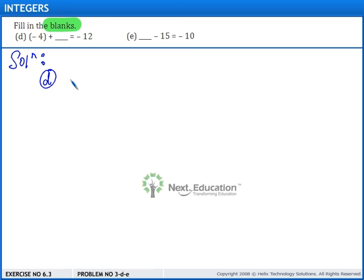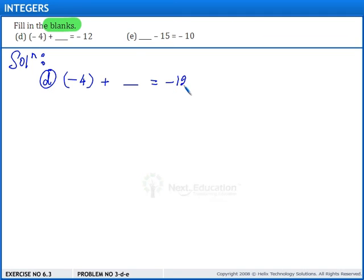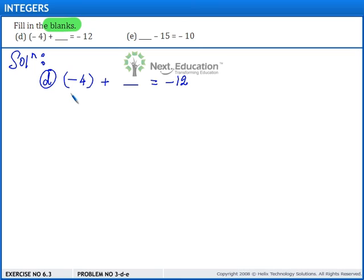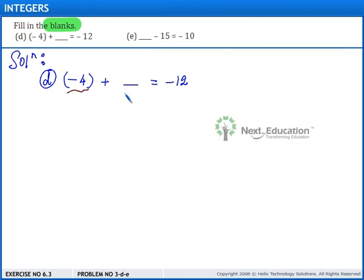In part D, we have minus 4 plus blank is equal to minus 12. Here, we have to add an integer with minus 4 such that the answer will be minus 12.